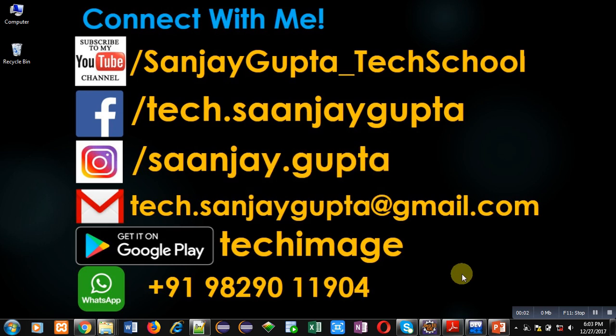Hello friends, I am Sanjay Gupta. In this video, I am going to demonstrate how you can calculate length of a string using recursion in C.